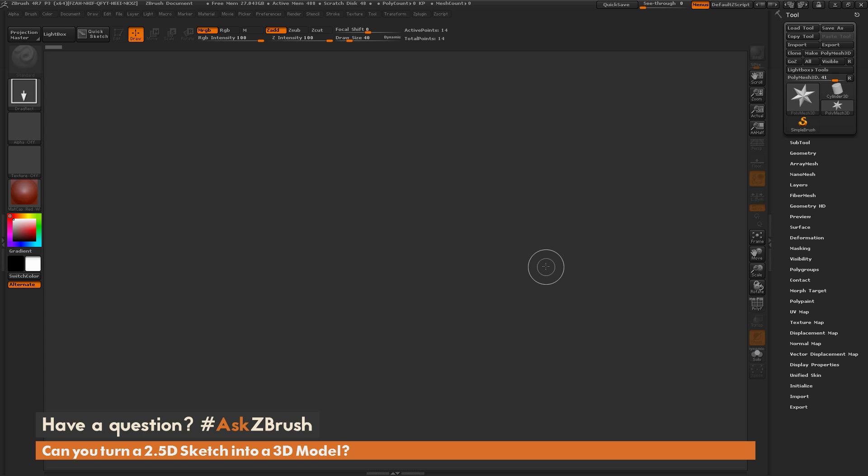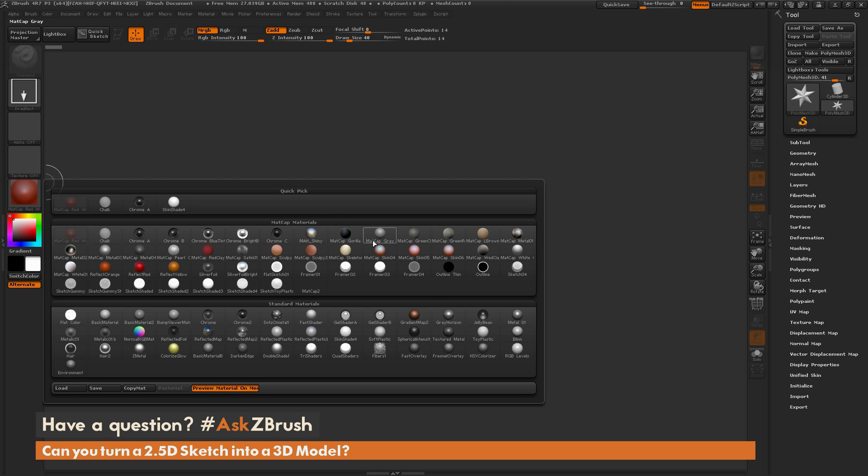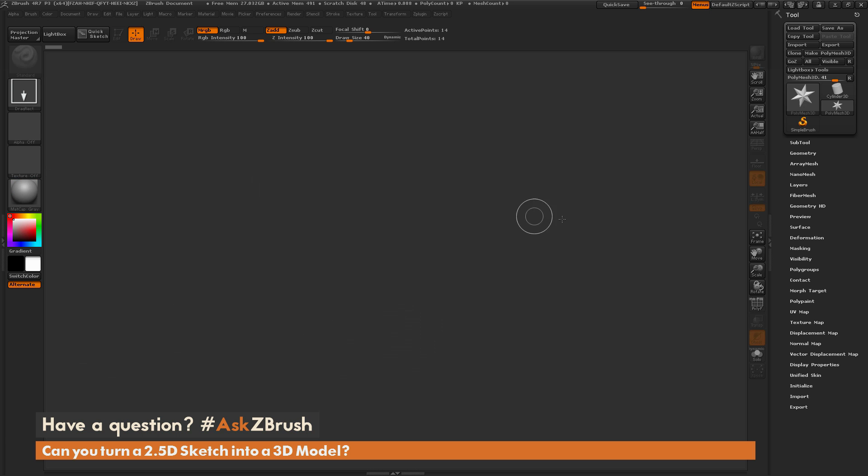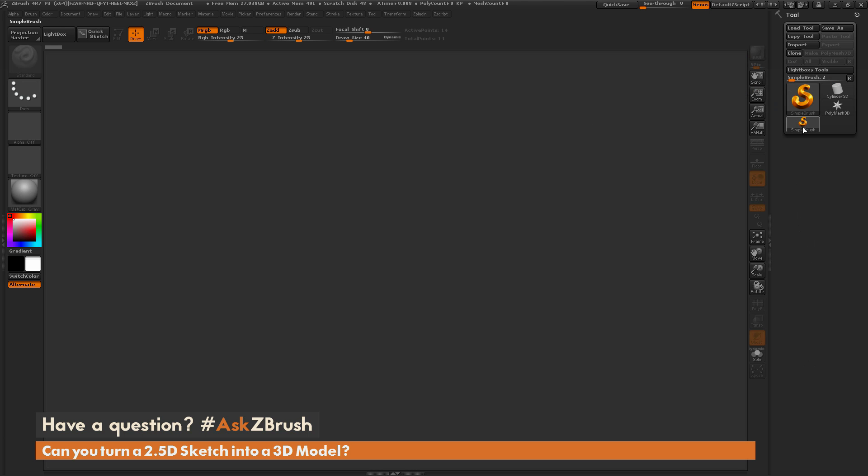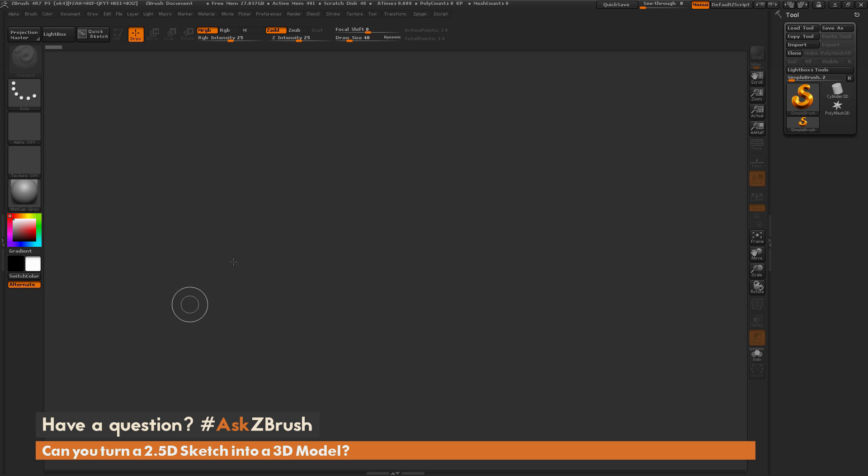I'm first going to change my matte cap to the matte cap gray one, just so it has a little more visibility. Then in the tool palette, I'm going to select the Simple Brush. The Simple Brush is a 2.5D brush, and this is going to allow me to draw stuff on the canvas here.